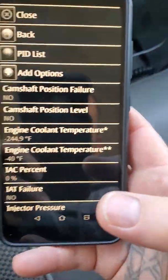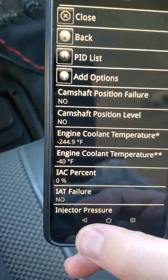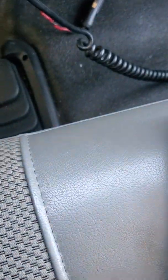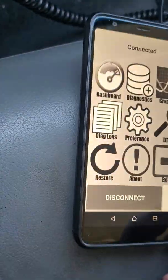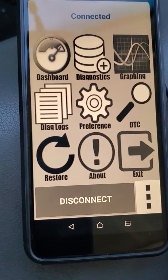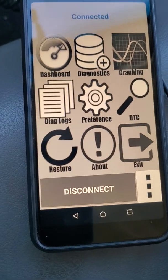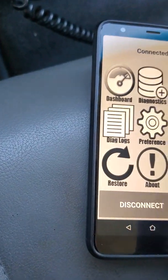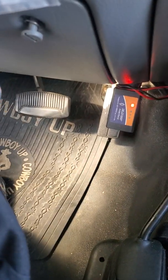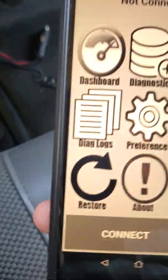I'm using Car Gauge Pro on a 2002 F-350 7.3 diesel. I'm going to disconnect this just to walk you through it. I'm using one of these adapters — they're not all the same, so it may or may not work for you.